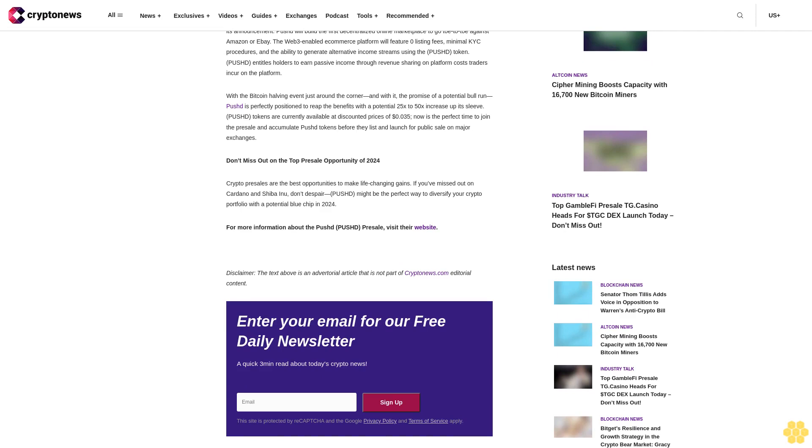With a potential 25x to 50x increase up its sleeve, PUSH tokens are currently available at discounted prices of $0.035. Now is the perfect time to join the presale and accumulate PUSH tokens before they list and launch for public sale on major exchanges. Don't miss out on the top presale opportunity of 2024.